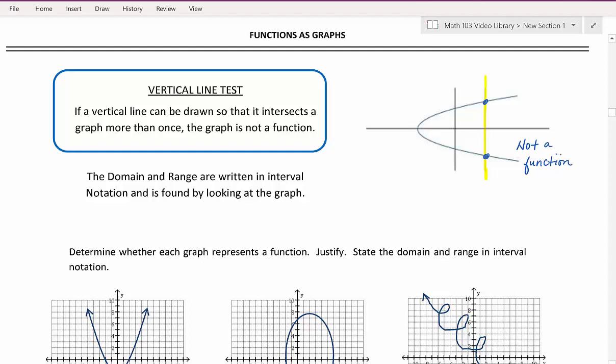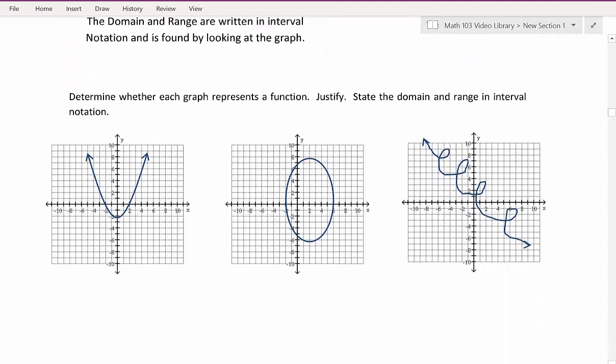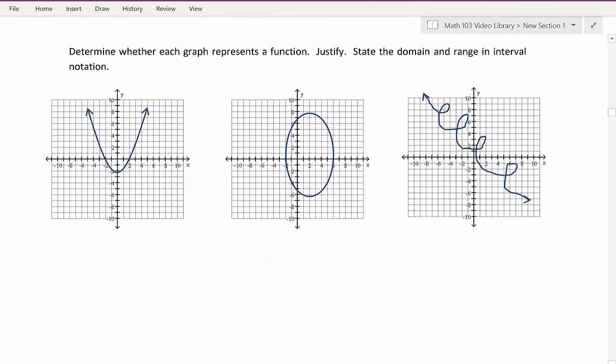We will want to write the domain and range of the graphs we're considering, and we'll be writing those in interval notation. The interval notation is found by simply looking at the graph and seeing your starting and stopping point for your x and y values. For each graph, let's determine whether it represents a function, justify it by stating that it either passes or fails the vertical line test, and then state the domain and range in interval notation.